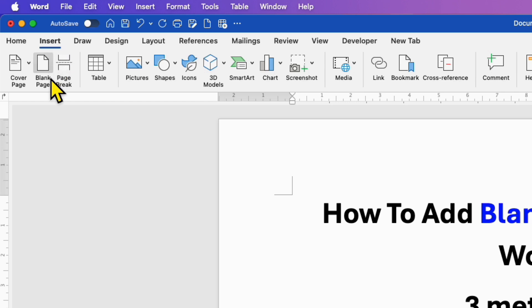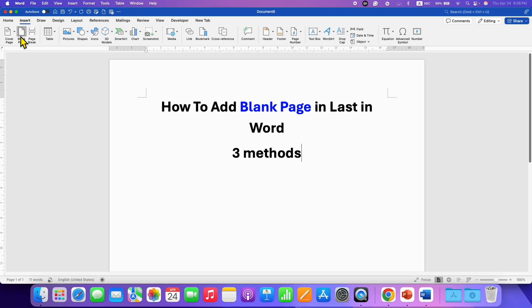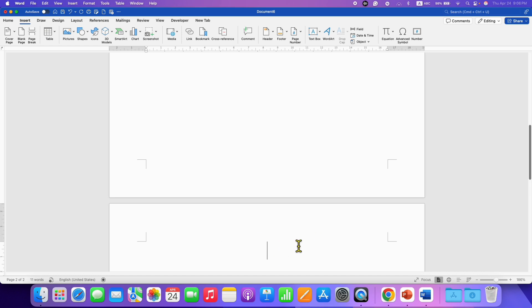And here you will see the option of blank page. You can click on this option and a blank page will be inserted.